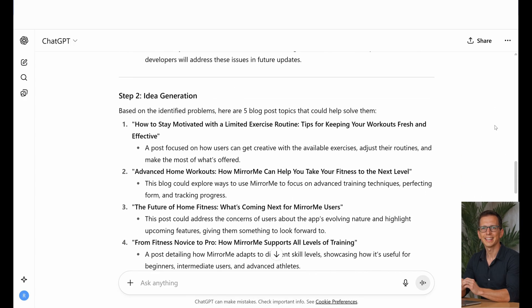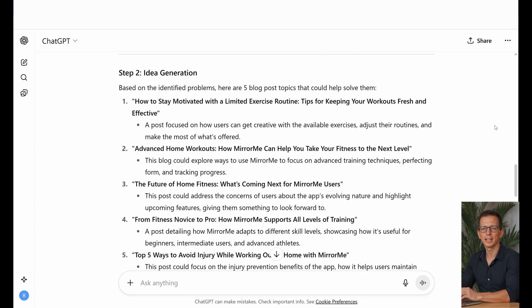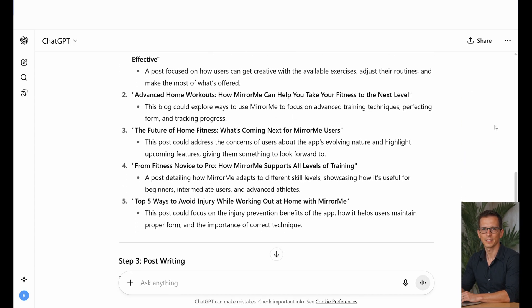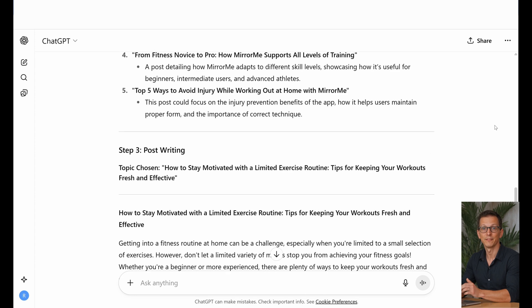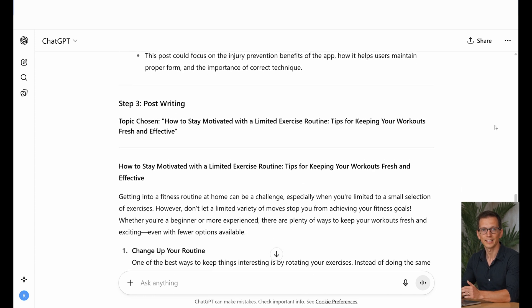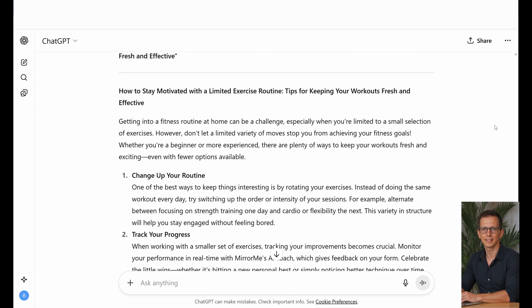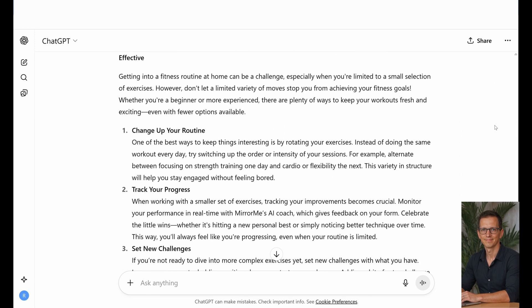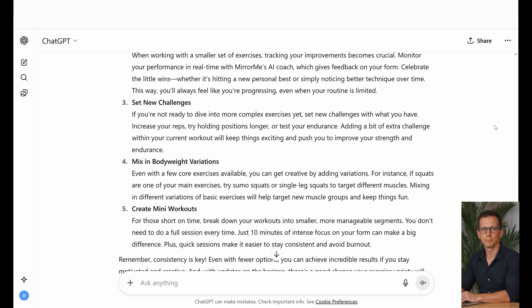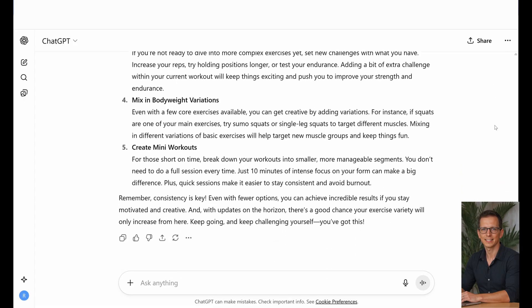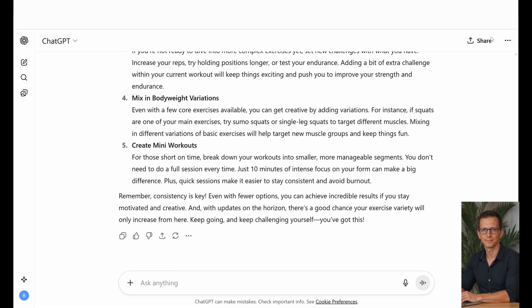You stop being an executor and become a system architect. You delegate the routine and focus on strategy. But the system won't be complete if your brand is impersonal.